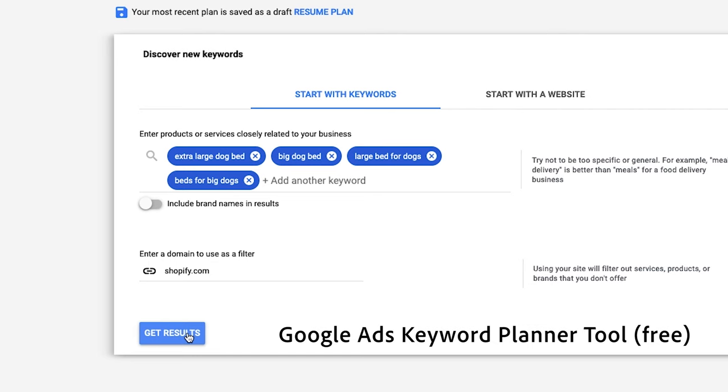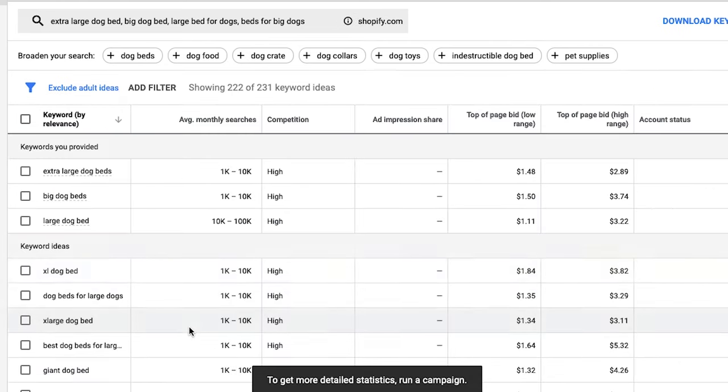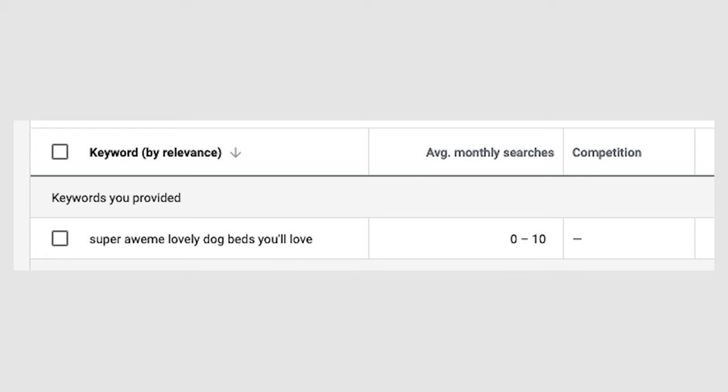For concrete information on how many people are actually searching for a term, I would use a free tool called Google AdWords — they have a keyword planner. You can type in the keywords you want to research and see competition and search volume data. The search volume might show just a dash, meaning no search volume, or zero to ten, which means zero to ten people searching per month — I would avoid that. Sometimes you'll see 1,000 to 10,000 people searching for a term, which is a very highly searched keyword.